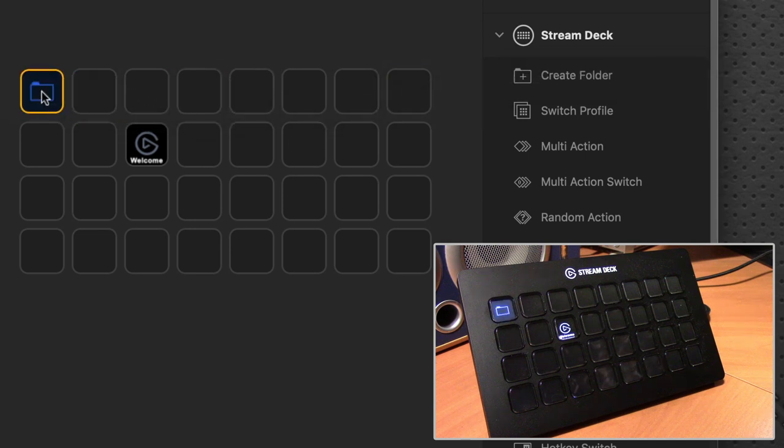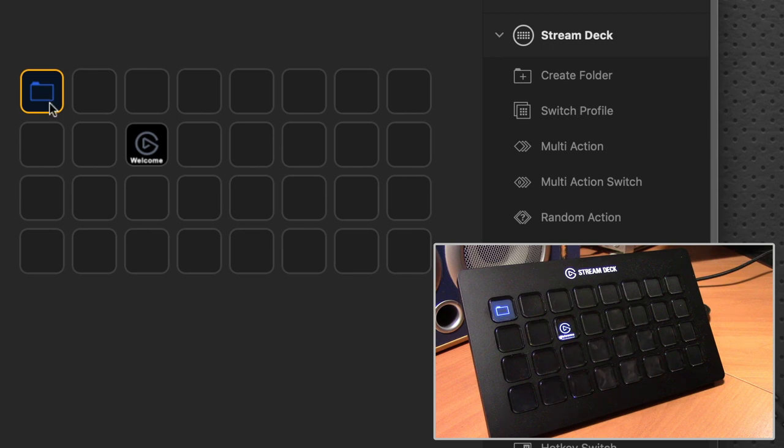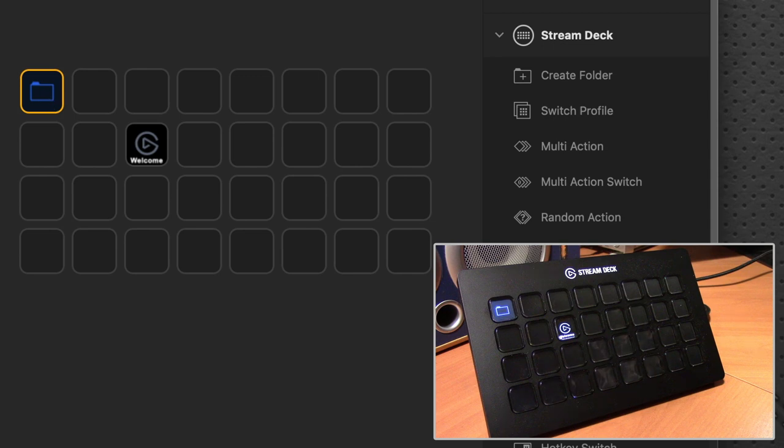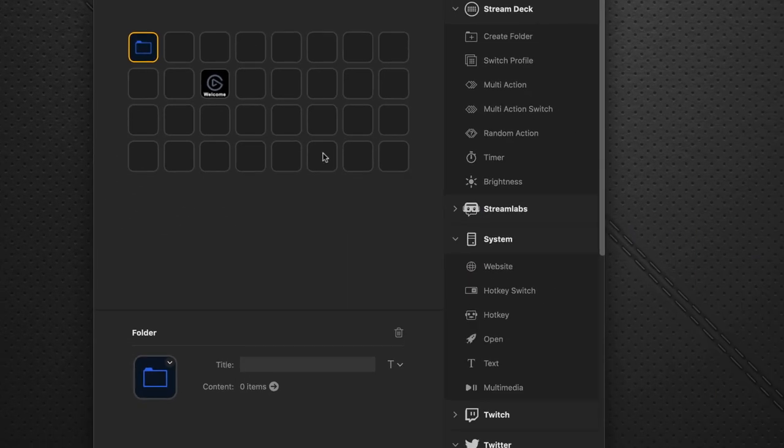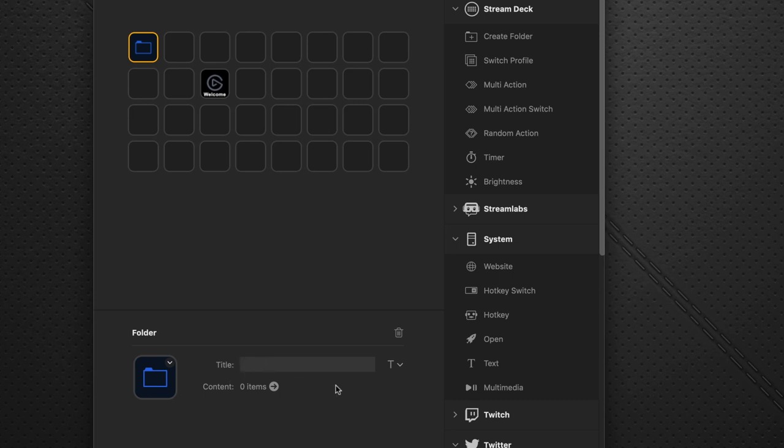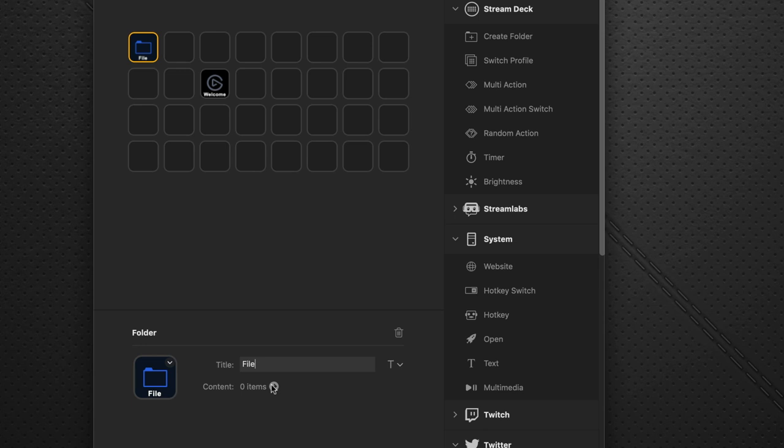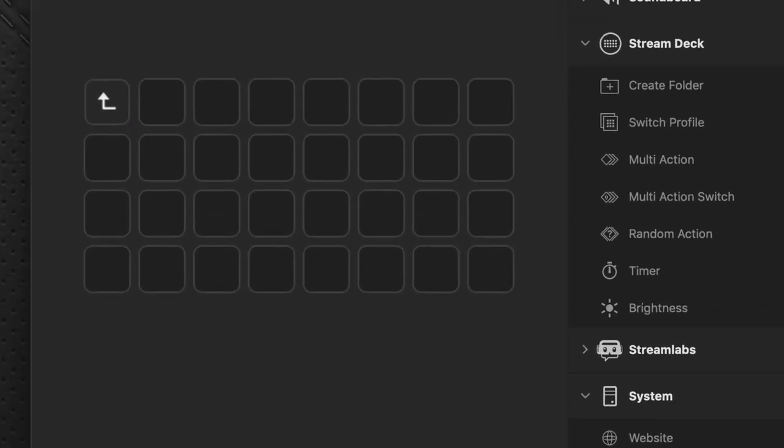And you can see that immediately on the device over here, we have the folder icon. Now back on the desktop here, we can give this a name. We can say, let's just say file. And you can see the name pops up there. And if you click this forward arrow here, this gets us into this page.